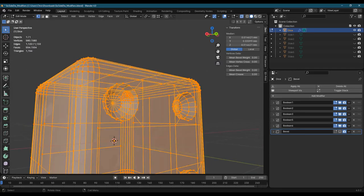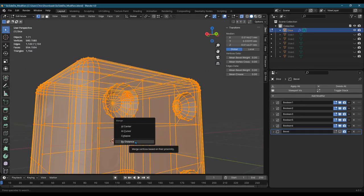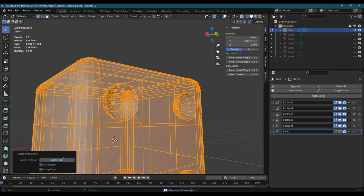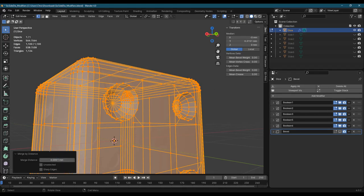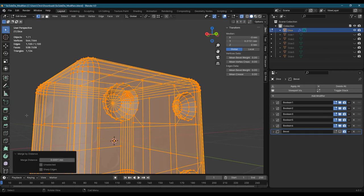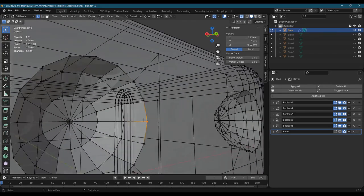I could select everything. M to merge. Now merge it by distance. Depending on the scale of your model, you may need to change this merge distance. But I'm going to just keep it right here. And that is one way to fix it. So it's just merged.